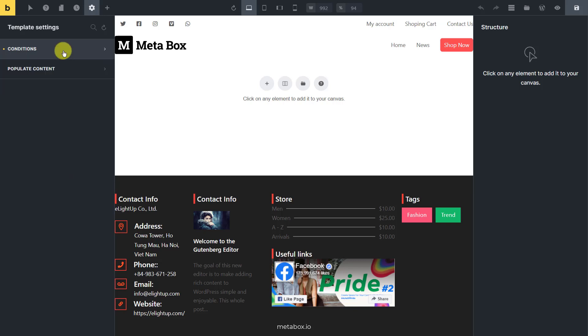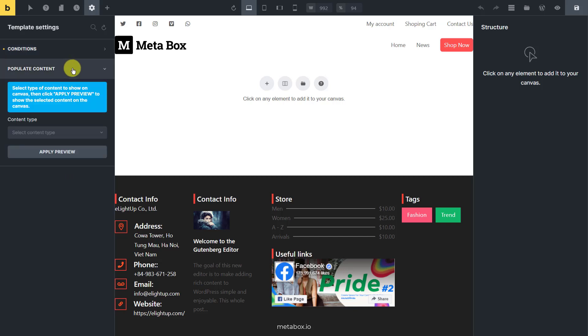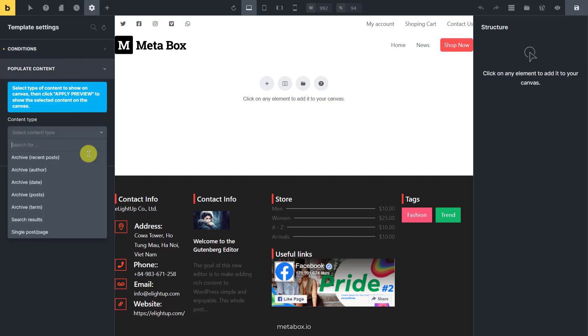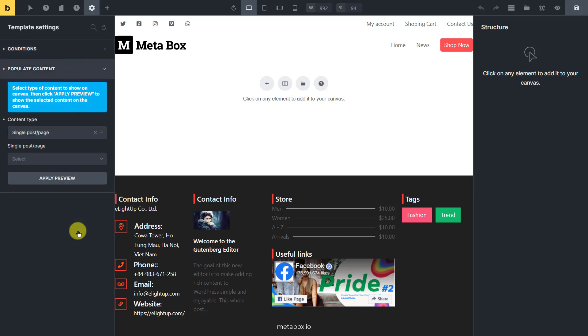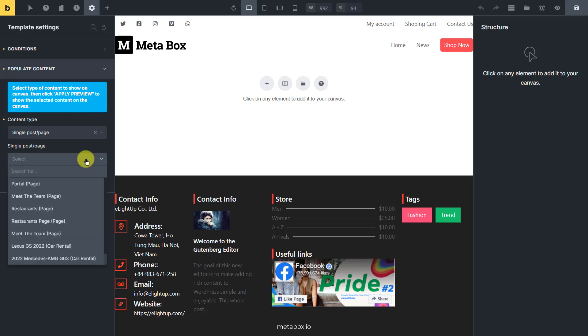To show a single post from the chosen post type, move to the populate content section and select the content type as a single post. Then choose the post you want to get the data and display.